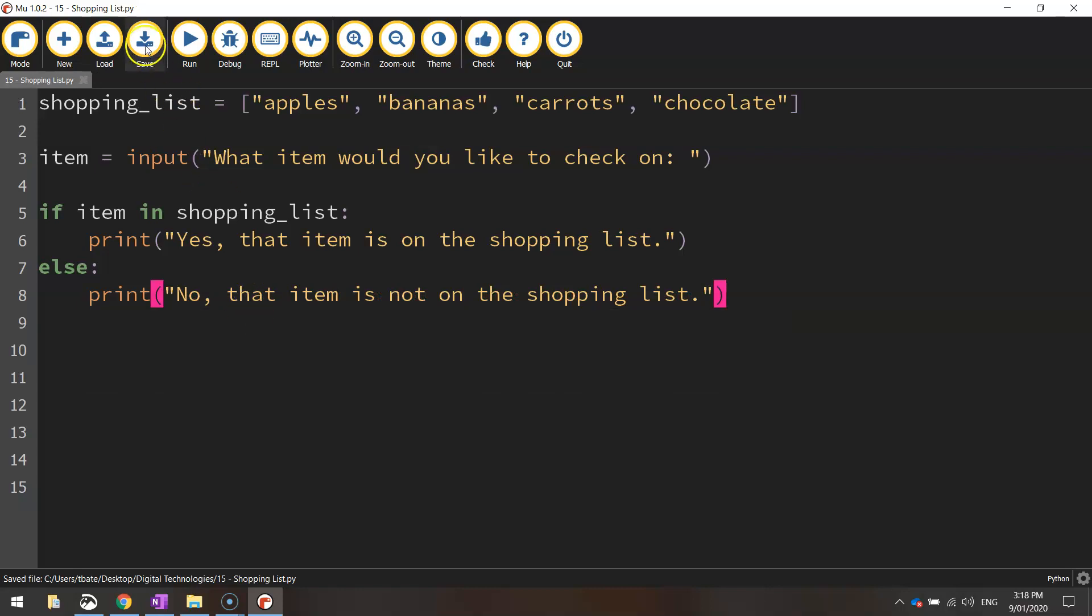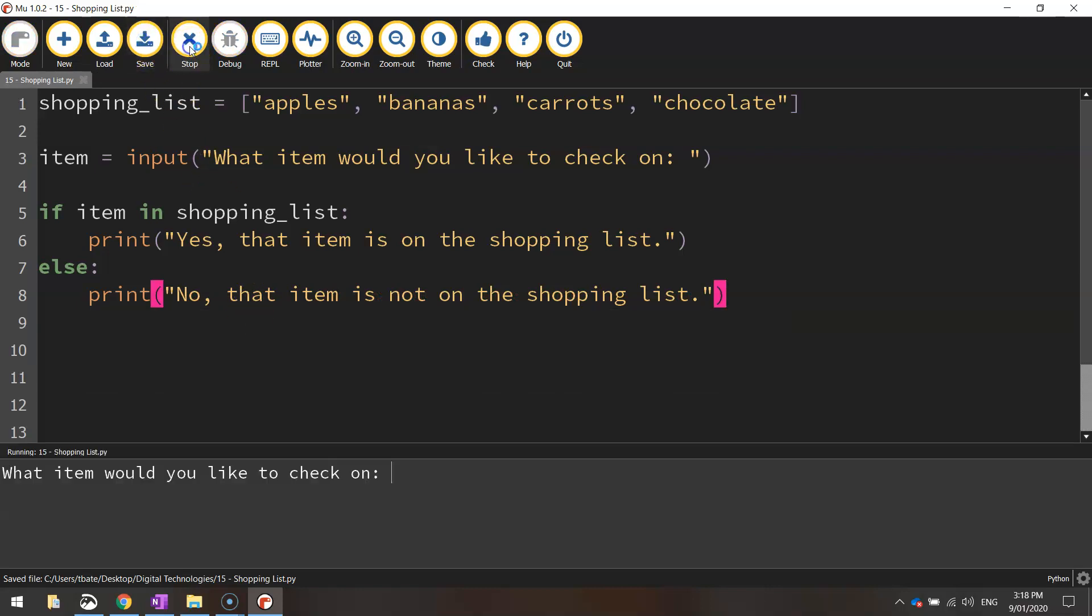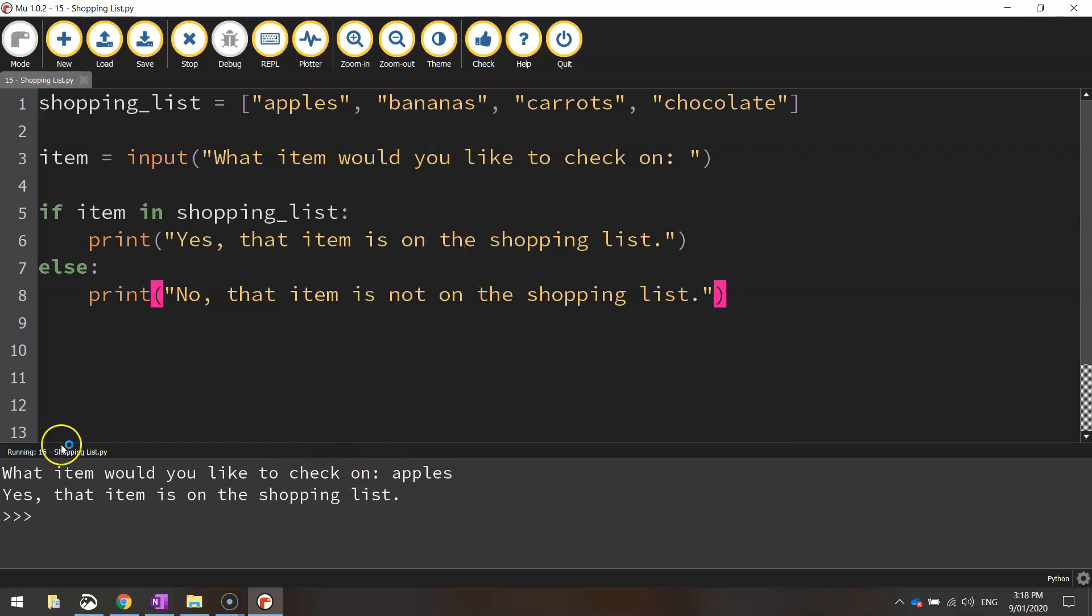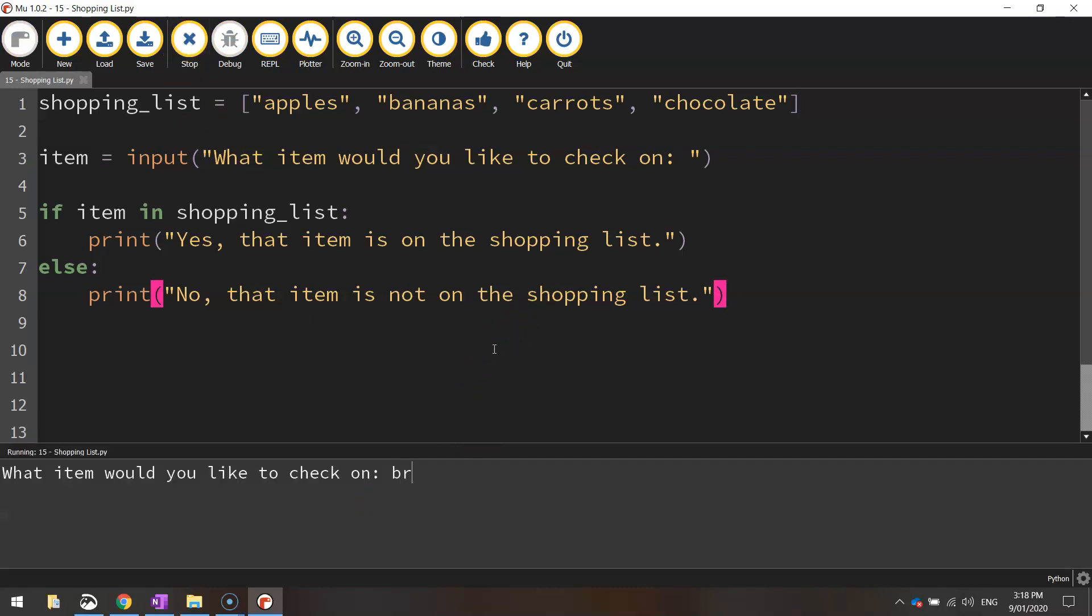Let's save it, let's run it, let's check on it, let's see if we've got apples on the shopping list. It says, yes, that item is on the shopping list. Let's run the code again and we'll see if we've got bread on the shopping list. It says, no, that item is not on the shopping list.